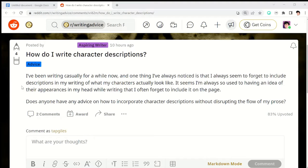How do I write character descriptions? I've been writing casually for a while now and one thing I've always noticed is that I always seem to forget to include descriptions of what my characters actually look like. I'm always used to having an idea of their appearances in my head while writing that I often forget to include it on the page. Does anyone have any advice on how to incorporate character descriptions without disrupting the flow of my prose?